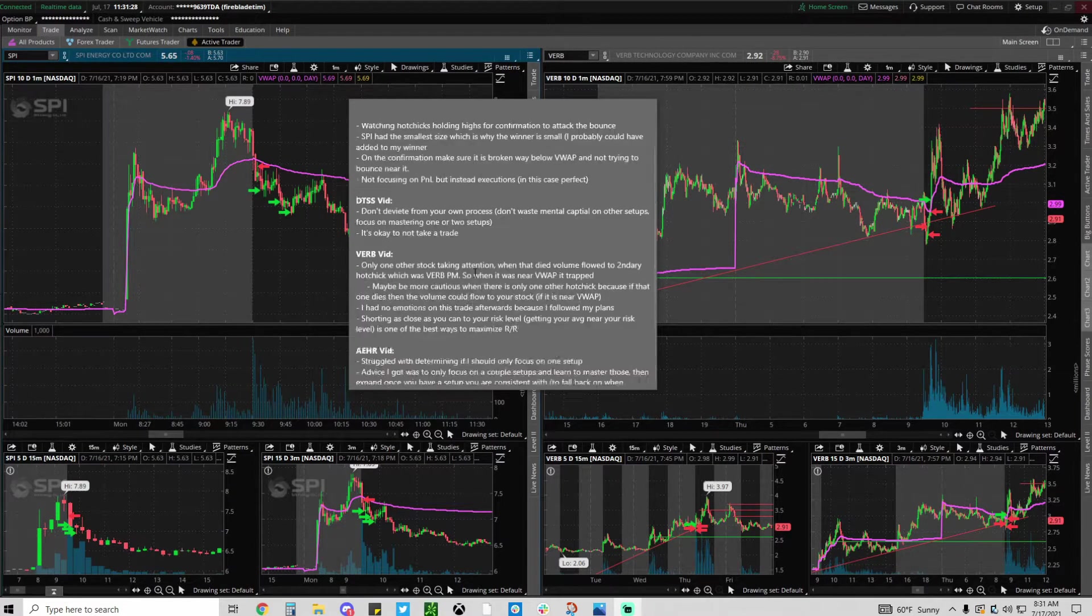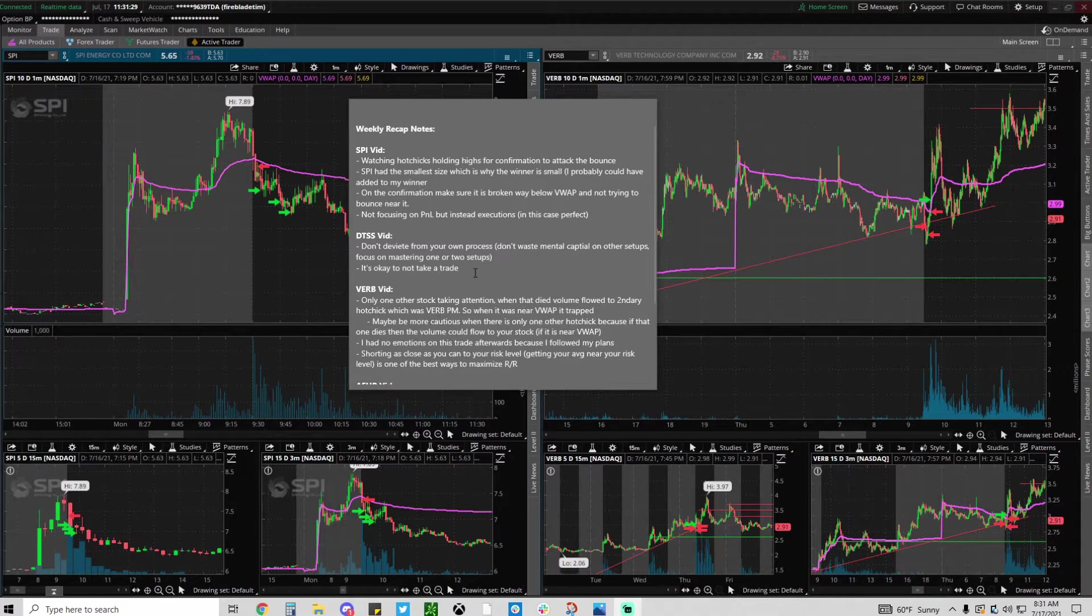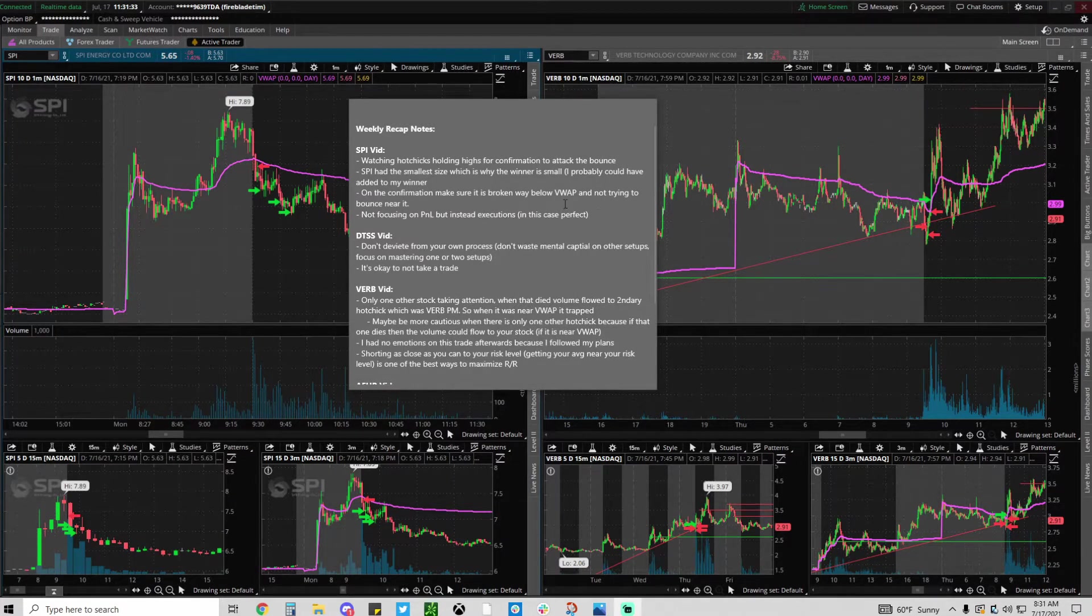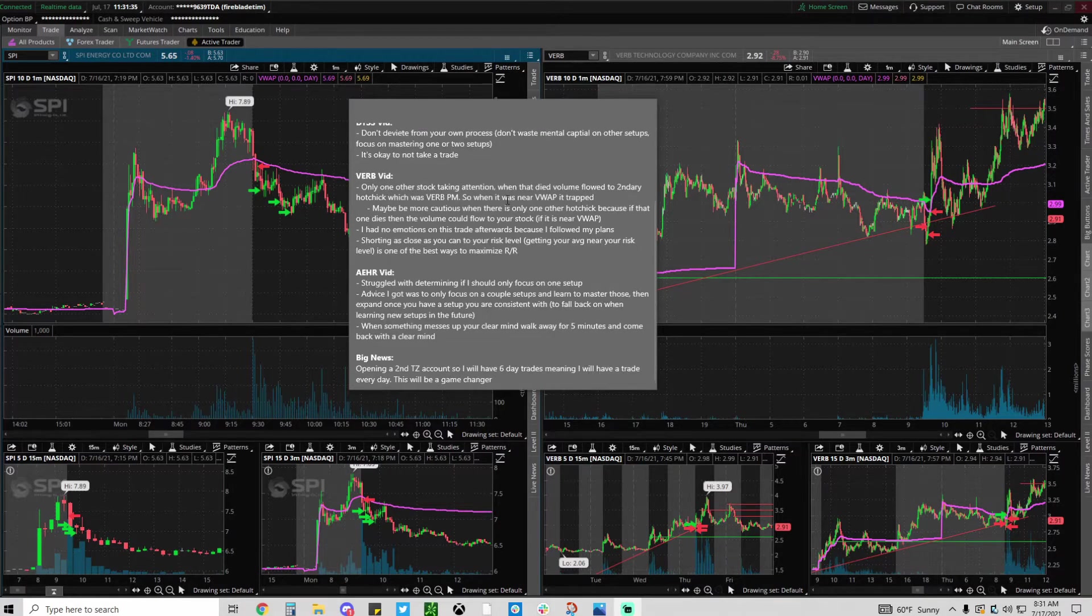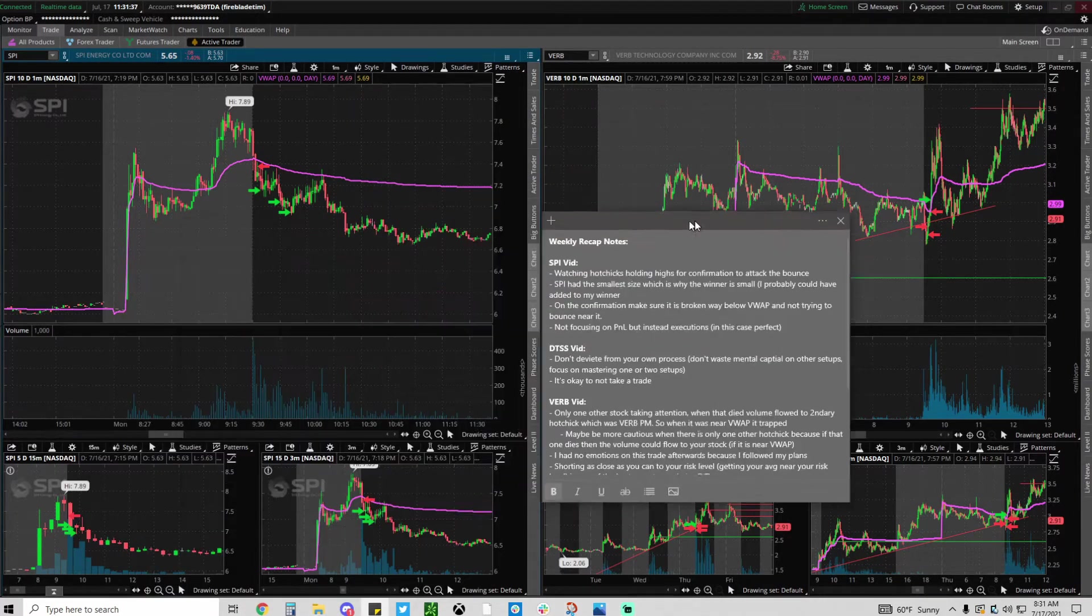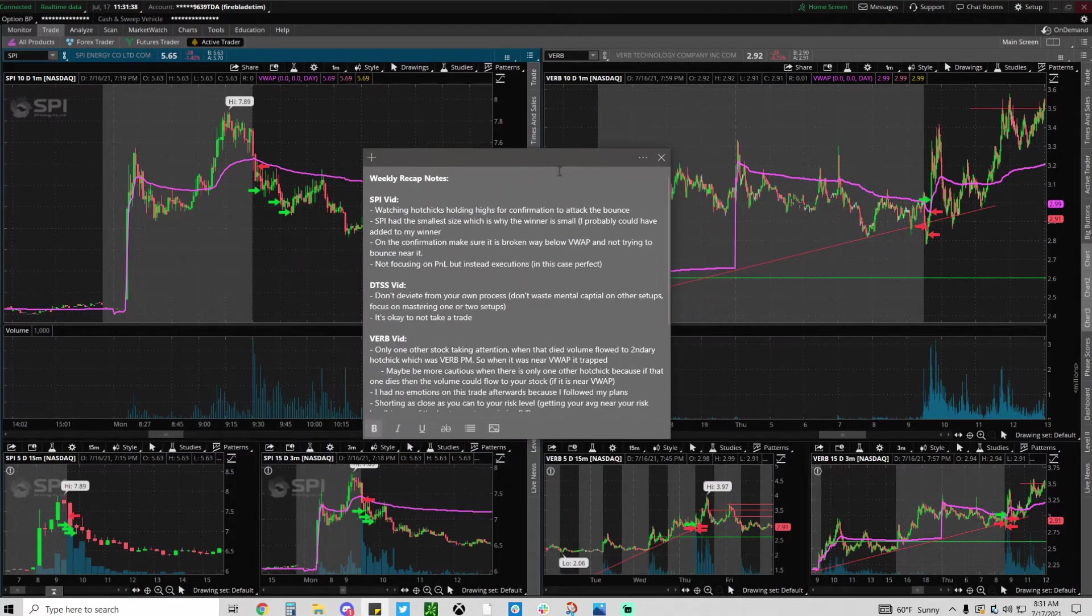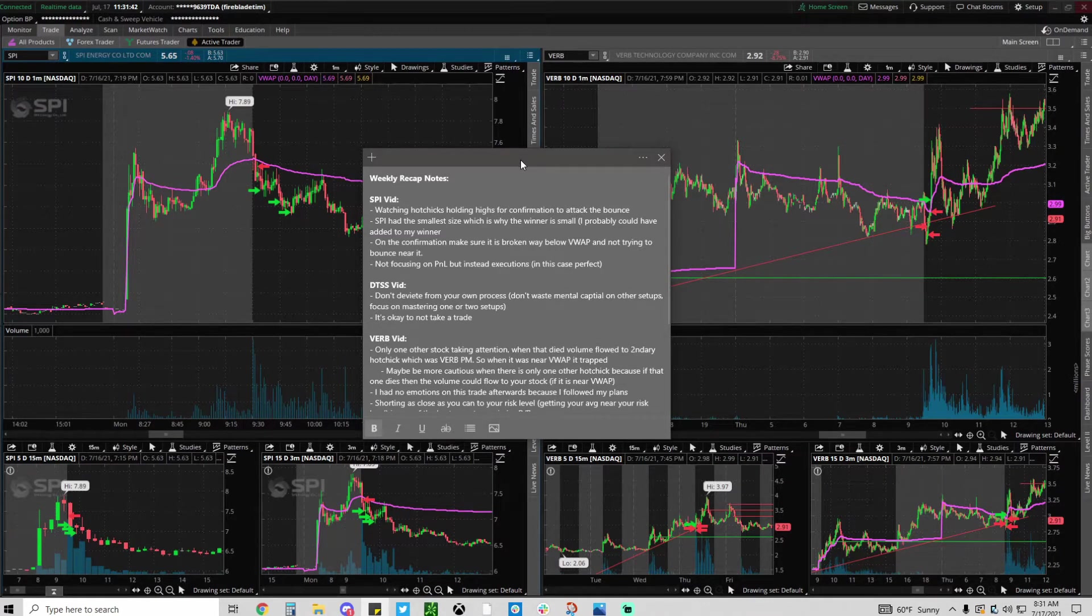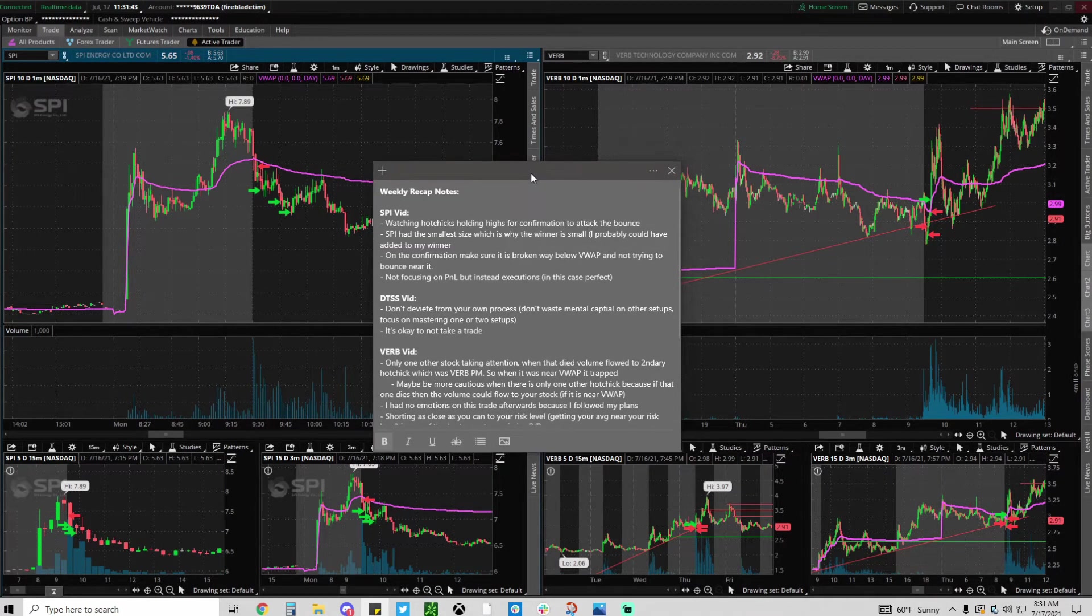I just watched every single one of my videos that I posted this week and I wrote notes on them, like the best lessons from them. So I'm just going to read them off and then we're going to go over my two trades I made this week and what I've learned with my new knowledge.